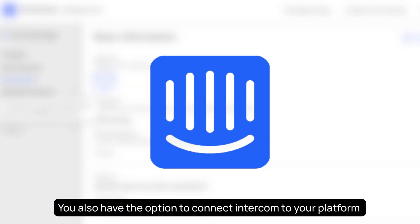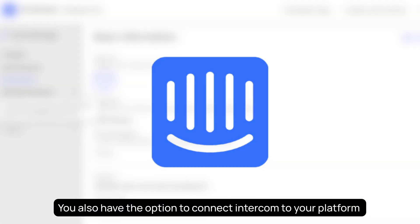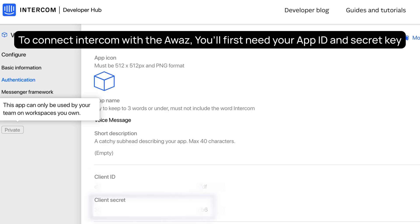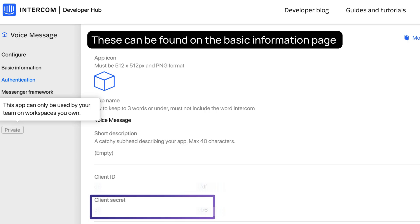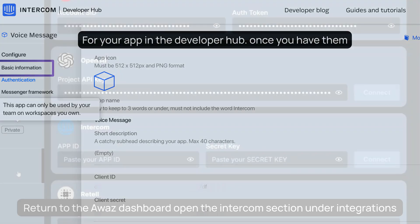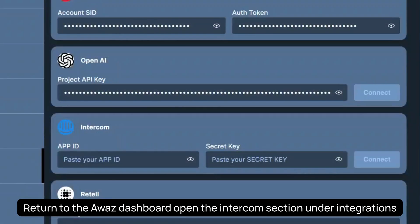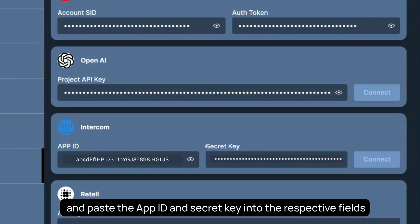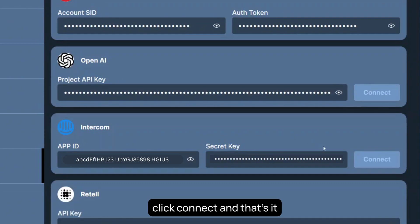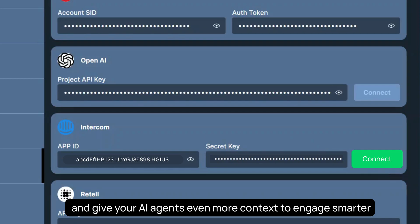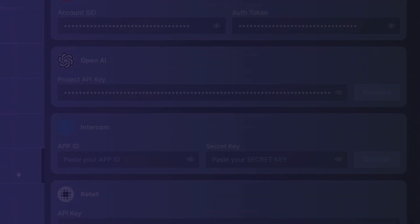You also have the option to connect Intercom to your platform. To connect Intercom with AWAS, you'll first need your App ID and secret key. These can be found on the basic information page for your app in the Developer Hub. Once you have them, return to the AWAS dashboard, open the Intercom section under Integrations, and paste the App ID and secret key into the respective fields. Click Connect, and that's it. AWAS will now use Intercom to track conversations, sync lead interactions, and give your AI agents even more context to engage smarter.